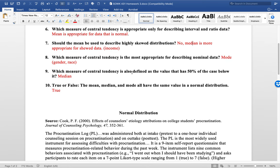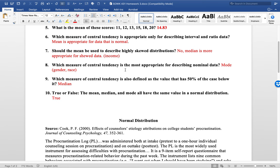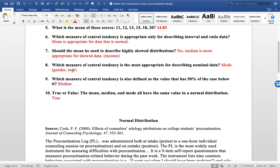What is the measure of central tendency that's most appropriate for describing nominal data? That would be mode. And so you all did this in homework number two, where you looked at gender and race. You're not coming up with the average race or the average gender. You're looking at how many people came that were female or male. So that would be mode, the frequency. What's the most frequent gender represented? In your data set, it was females.